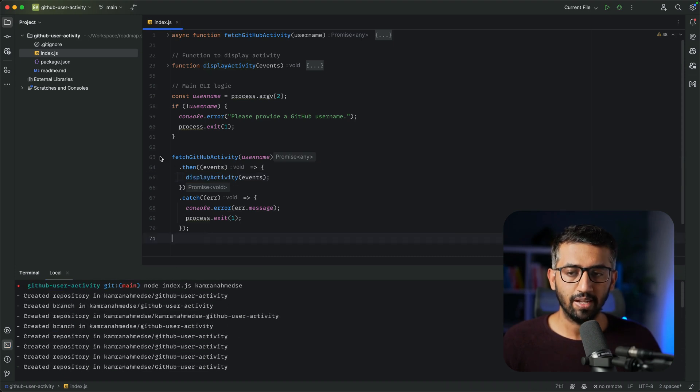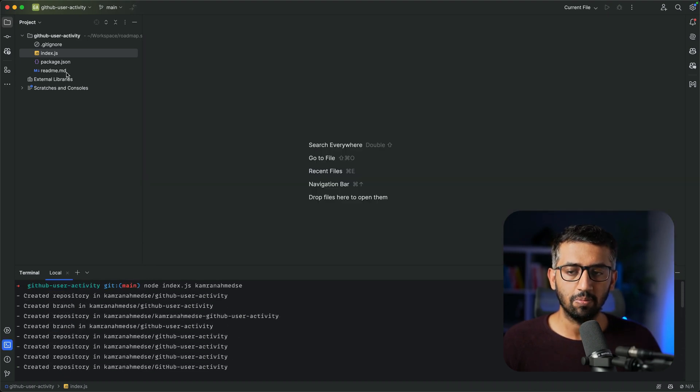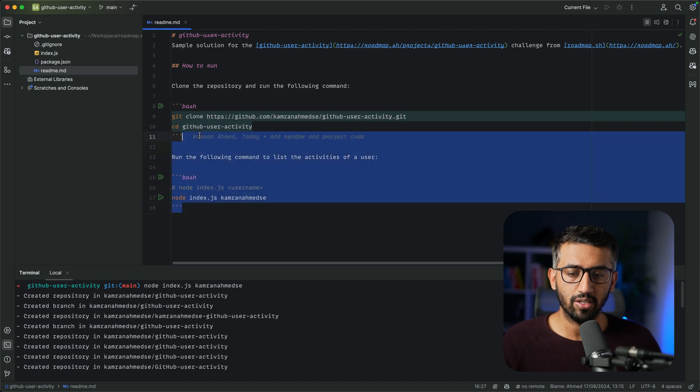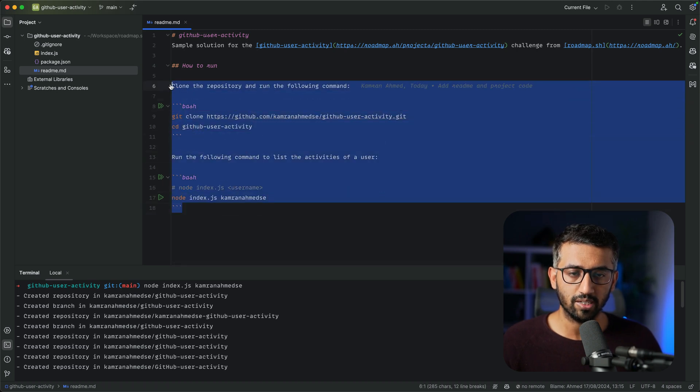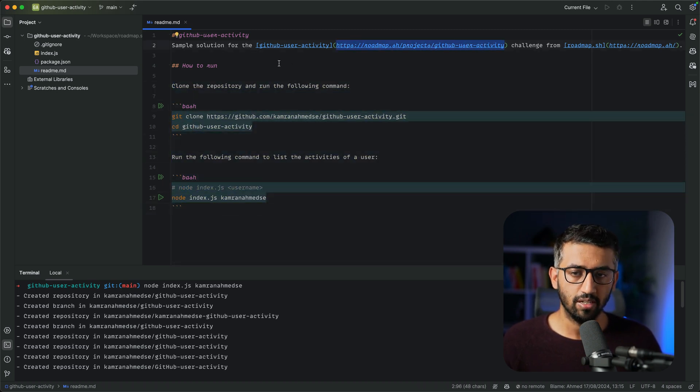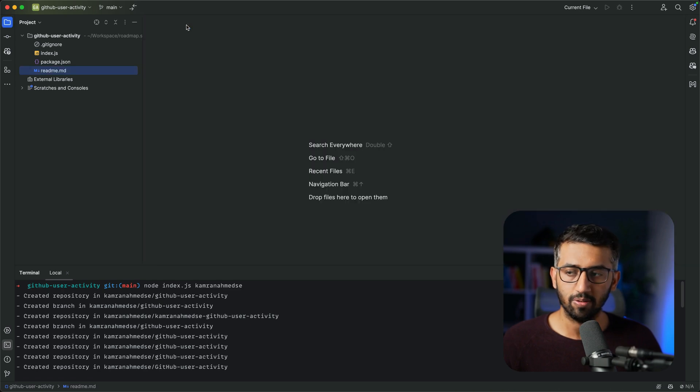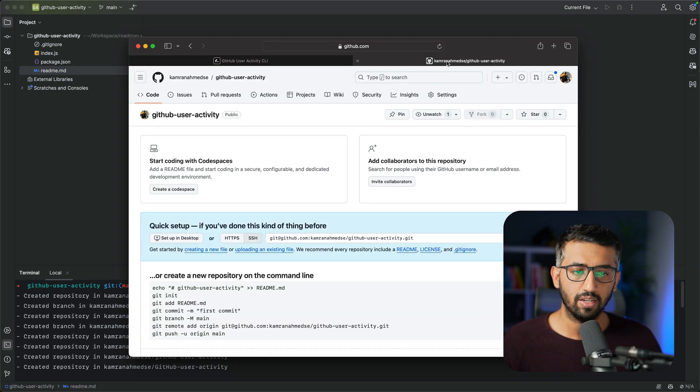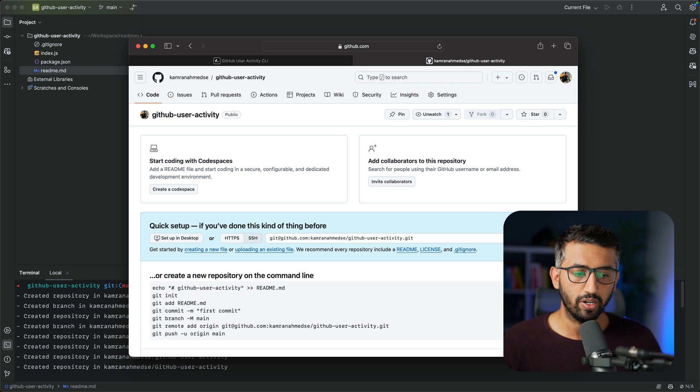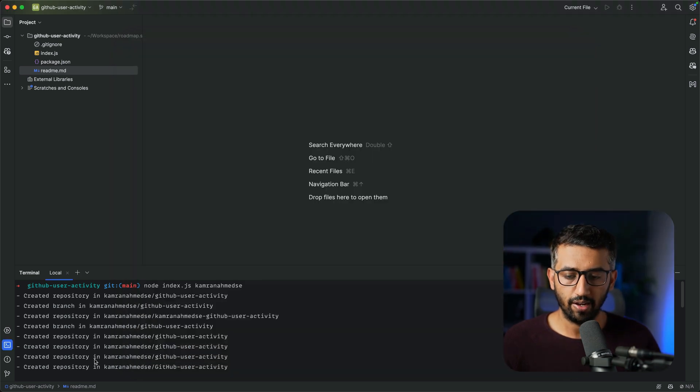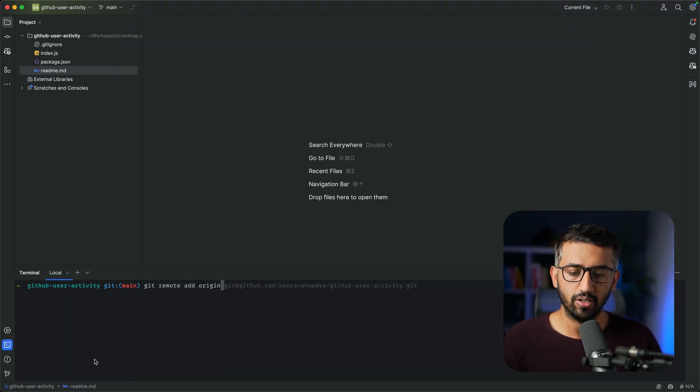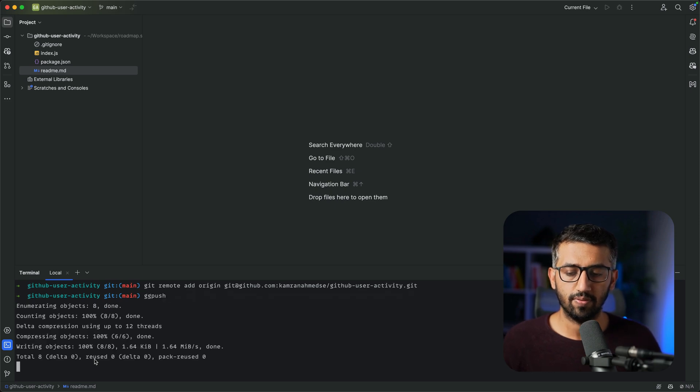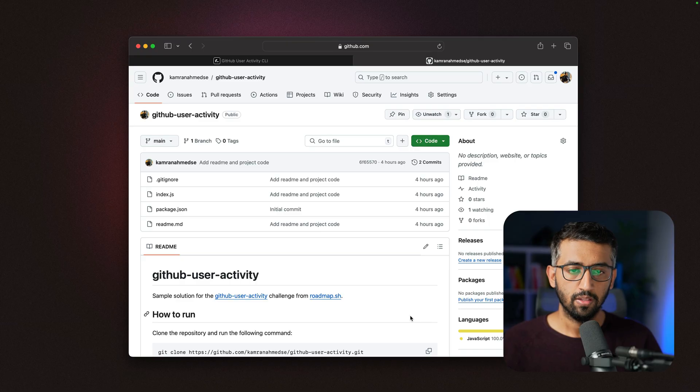The next step is adding to the readme the running instructions for how to run the project and adding the link to the project page from roadmap.sh. The next step is pushing it to my GitHub. I'll copy the remote URL and add 'git remote add origin' and then push it.